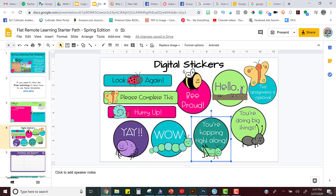So my challenge for you is to make some personalized stickers — maybe yours can say 'Miss Noack misses you' or something like that that the kids would love. Then use Keep in order to make it easier to share those stickers. Alright, bye!